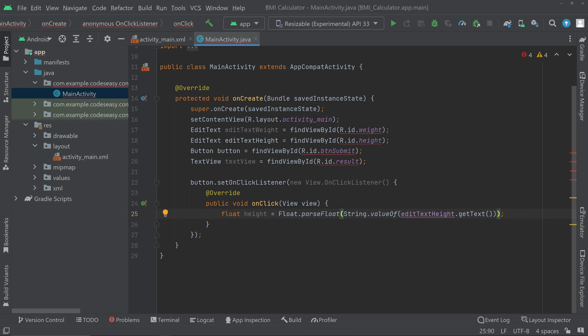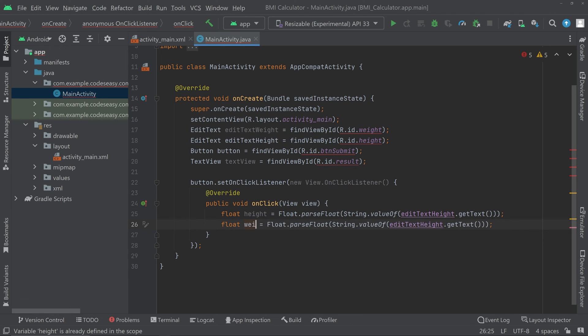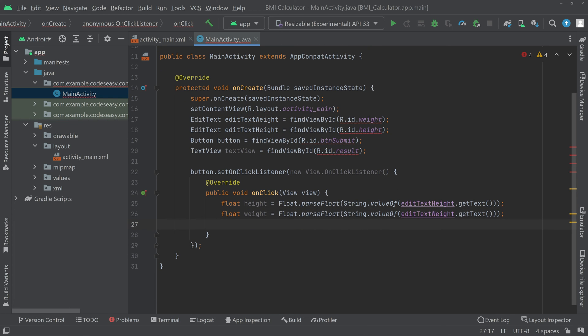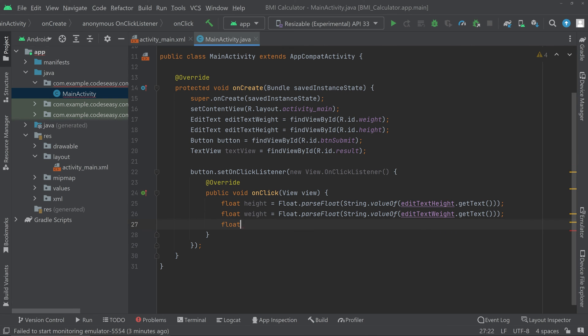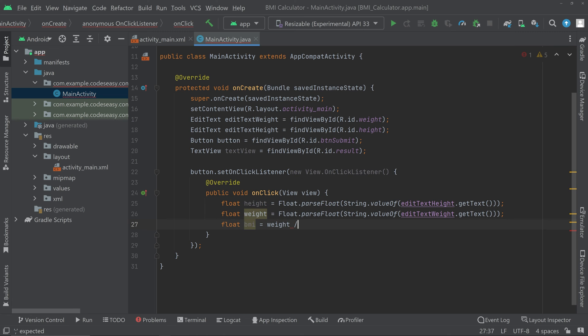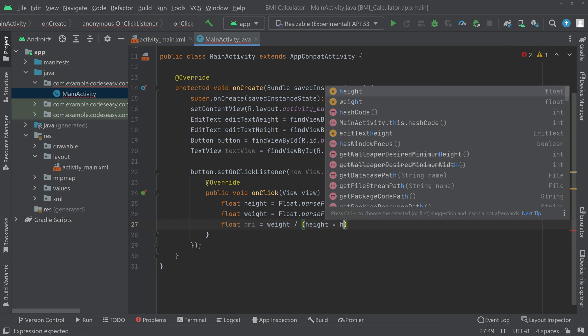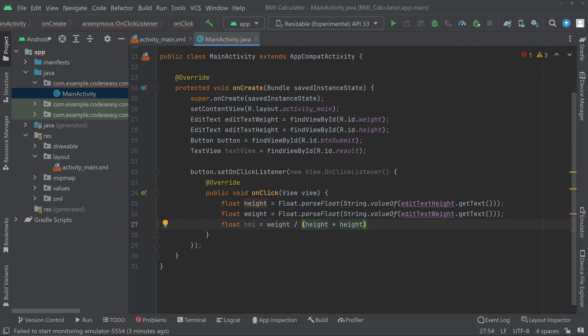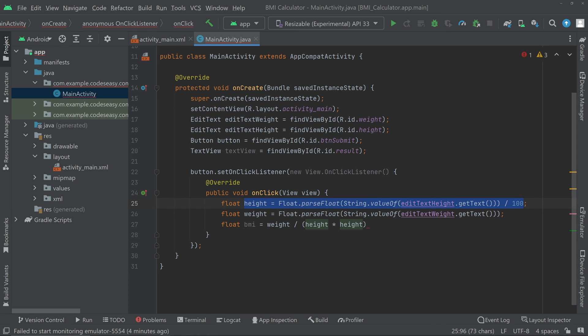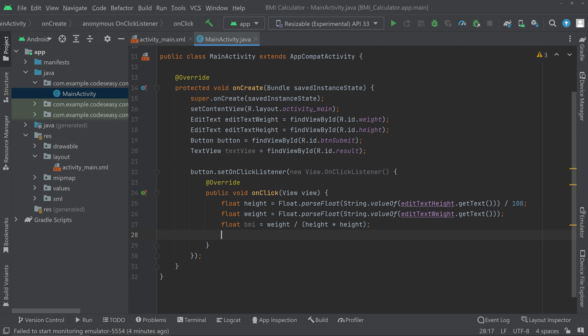Now we have to do the same for weight also, change the edit text to edit text weight. Then we can do the calculation, so float bmi equal to weight divided by height square in meters, so height into height and we have to convert this to meters. We are having this value in centimeters so we can divide by 100. Here you can see that we are dividing the value by 100. You have to add this and give a semicolon here.